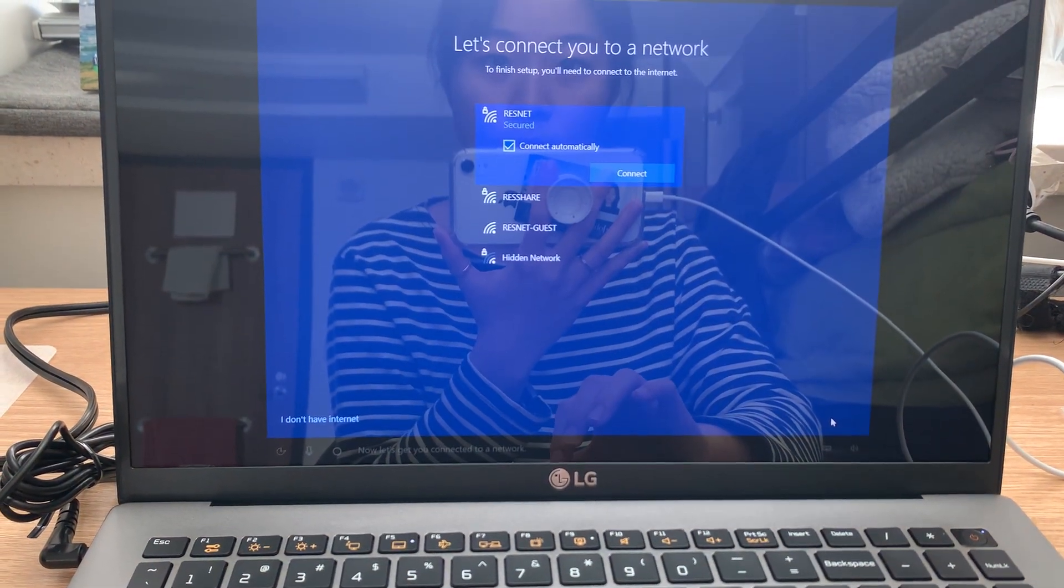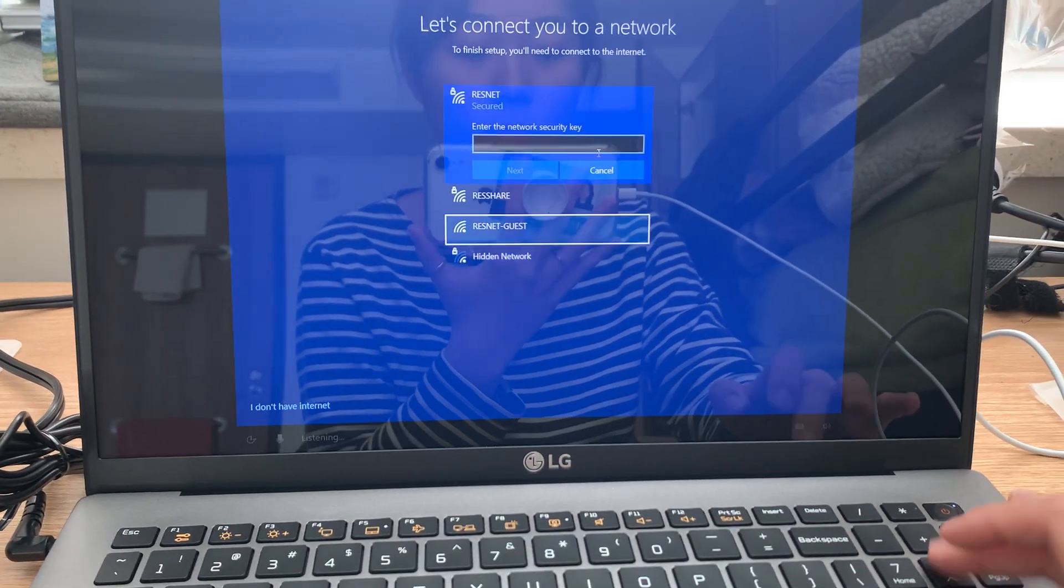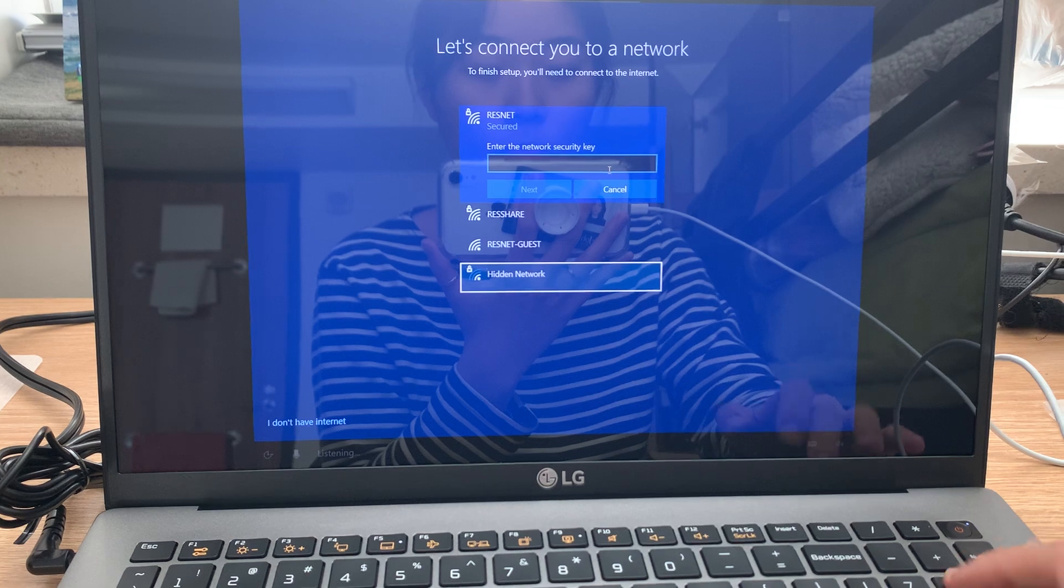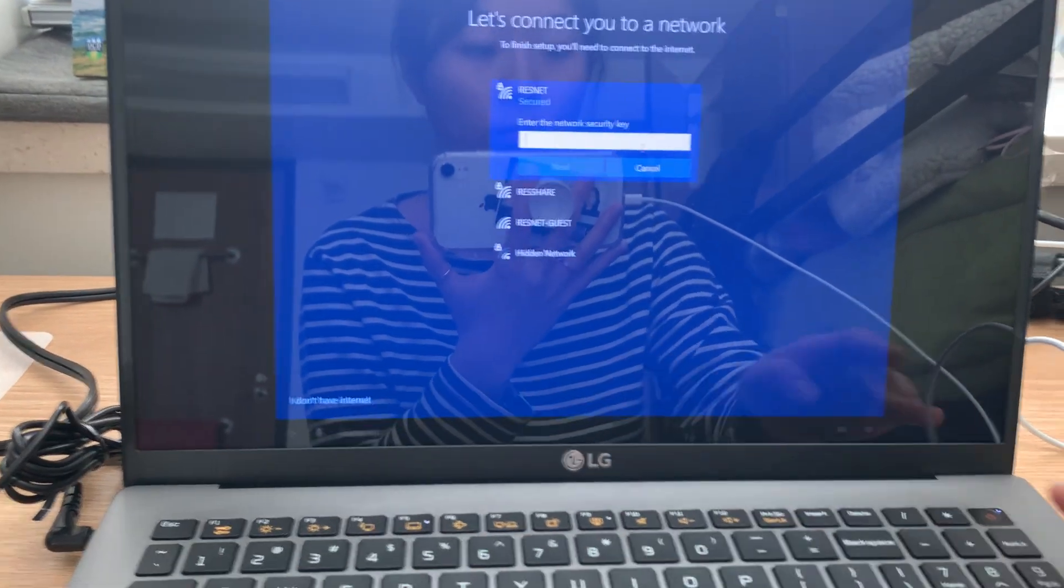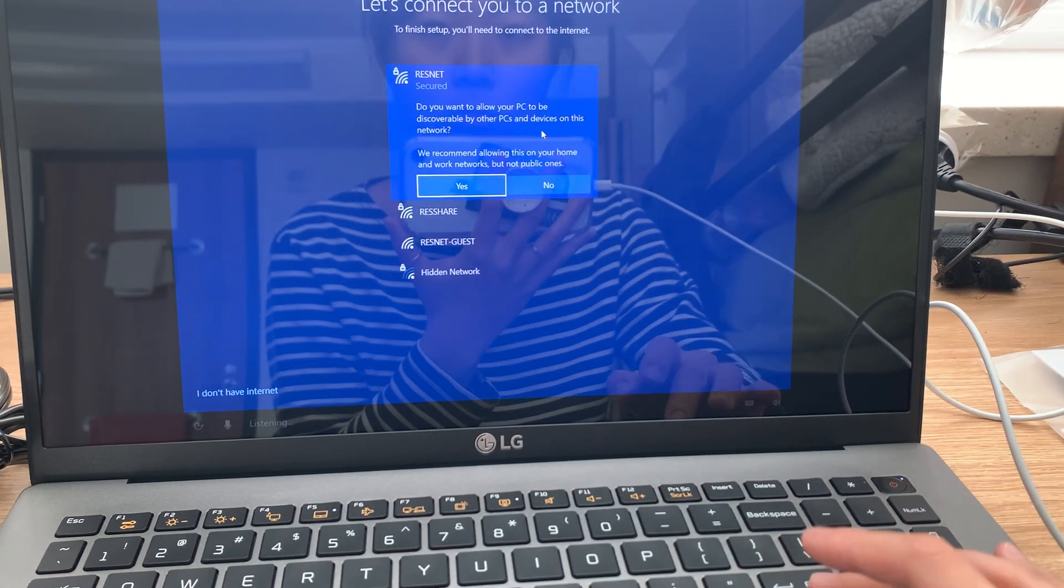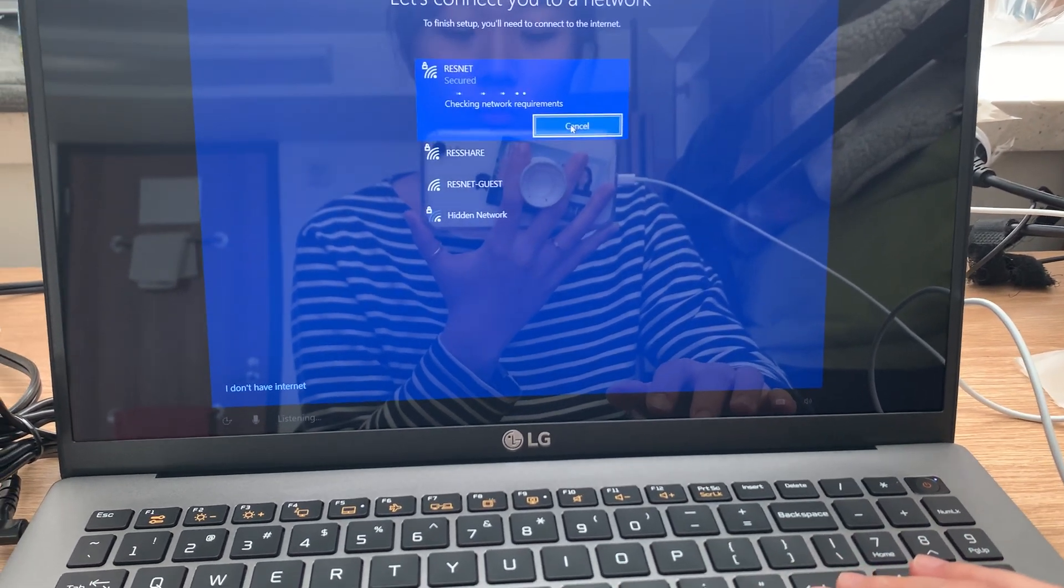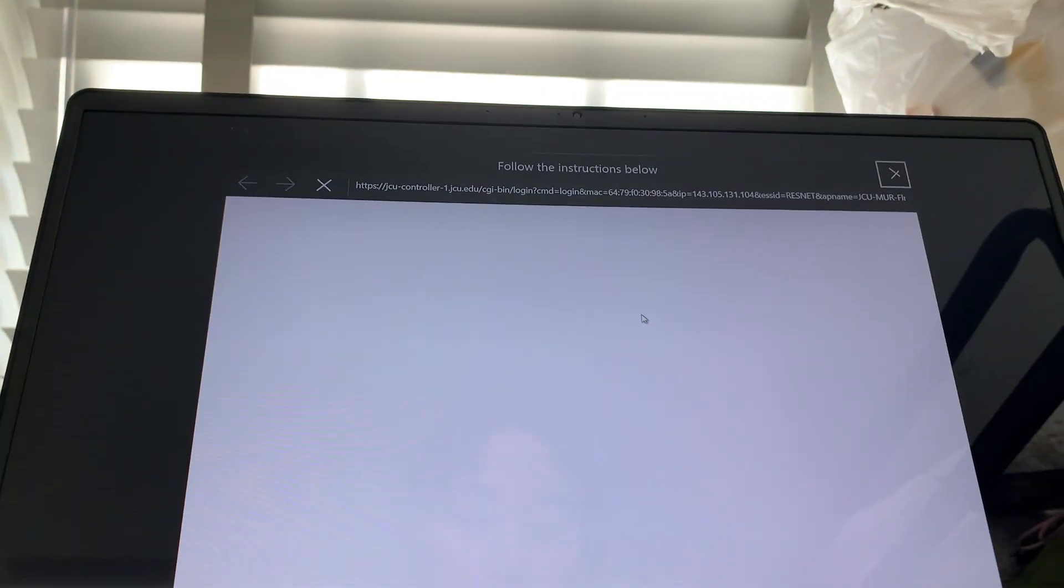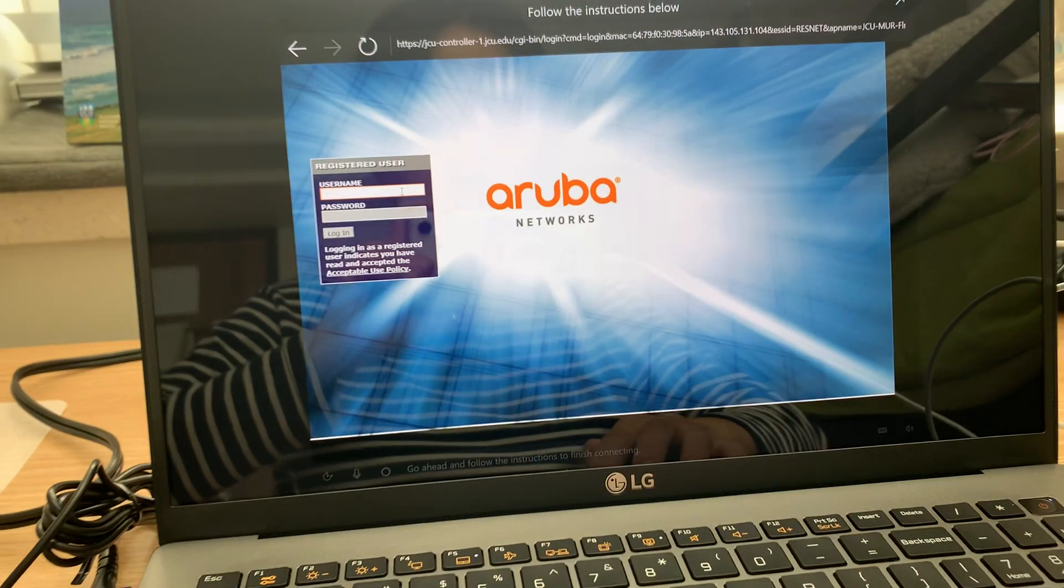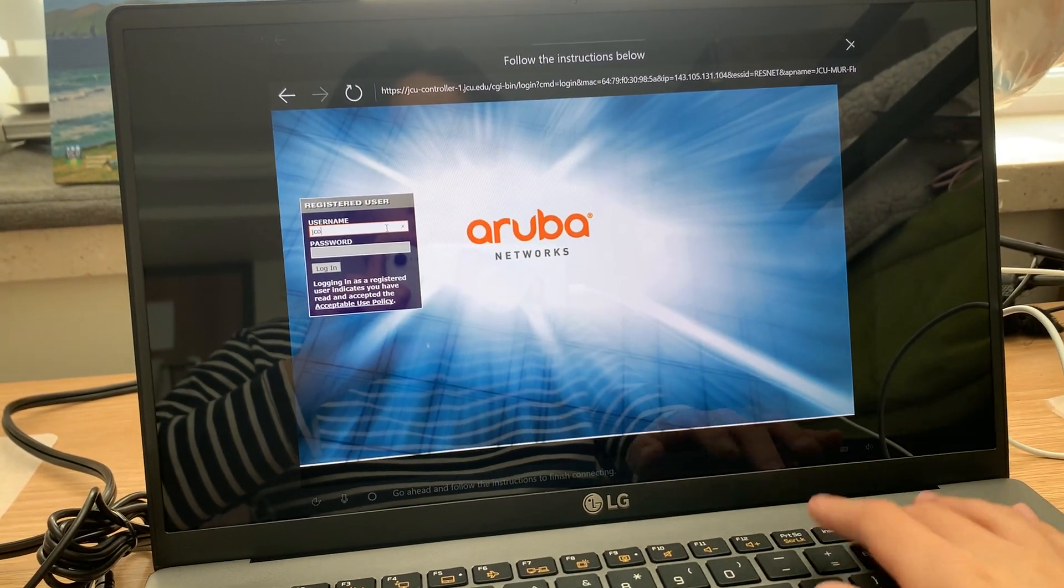Now let's get you connected to a network. Now type your credentials. The network you chose needs some more info before letting the internet through. Go ahead and follow the instructions to finish connecting.